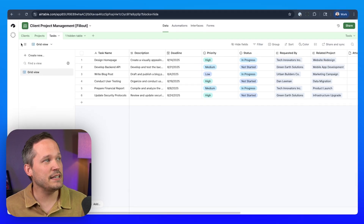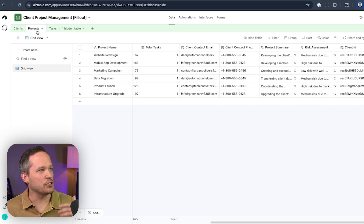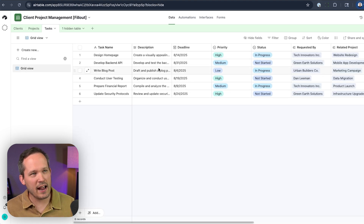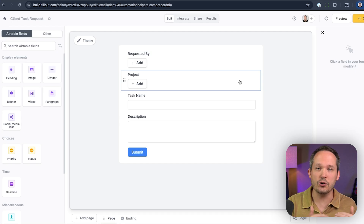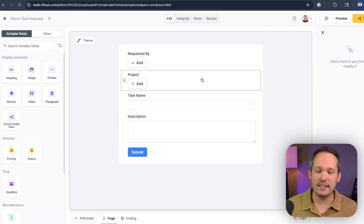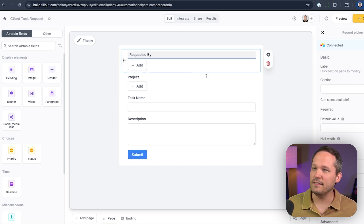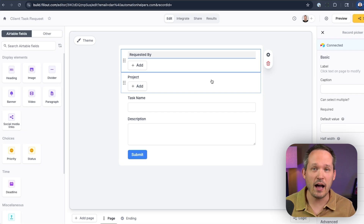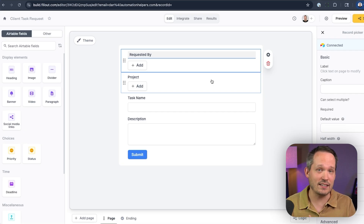In Airtable, we have three tables that we're working with. We have our clients — these are the people or companies who are requesting things from us. We have projects which are tied to our clients, and we have tasks which are tied to our projects and to our clients. This form in Fillout will allow us to create new tasks. The first thing we want to do is have the 'requested by' field automatically populated with that client so that they don't have to select it themselves.